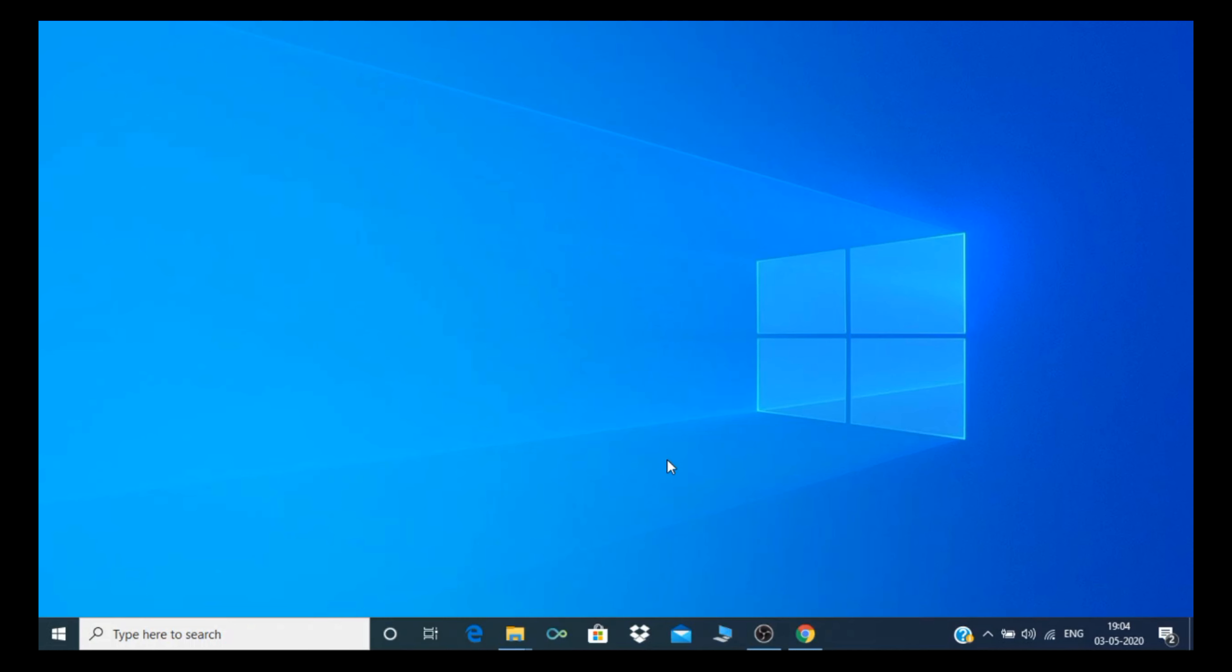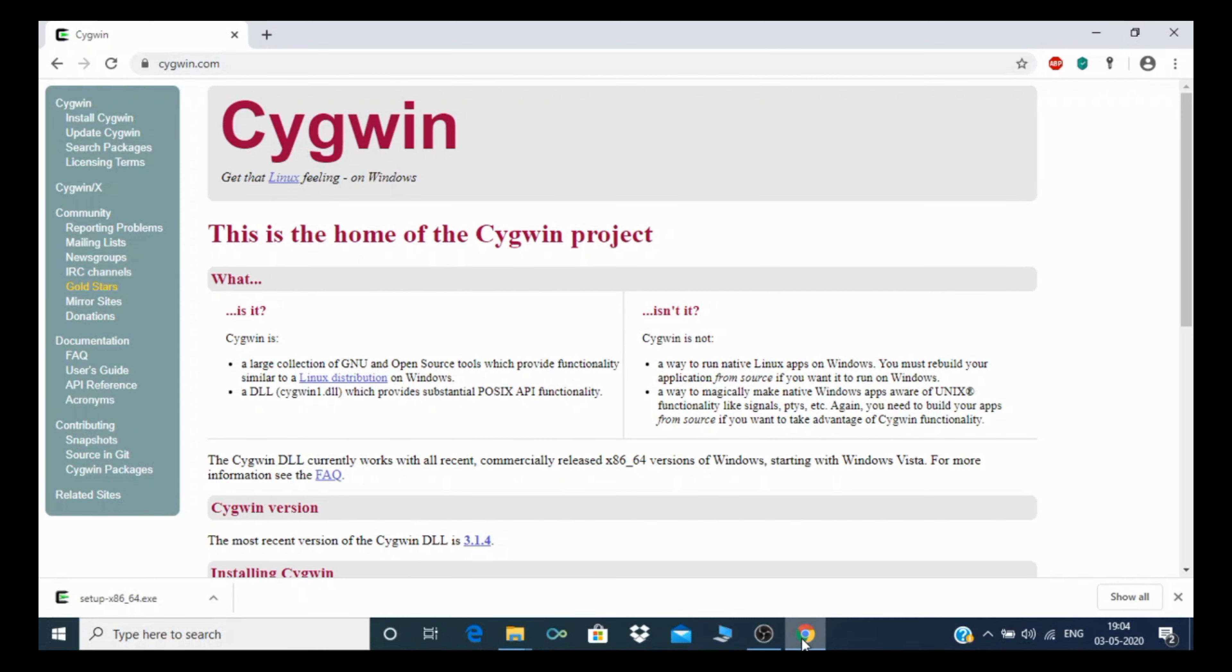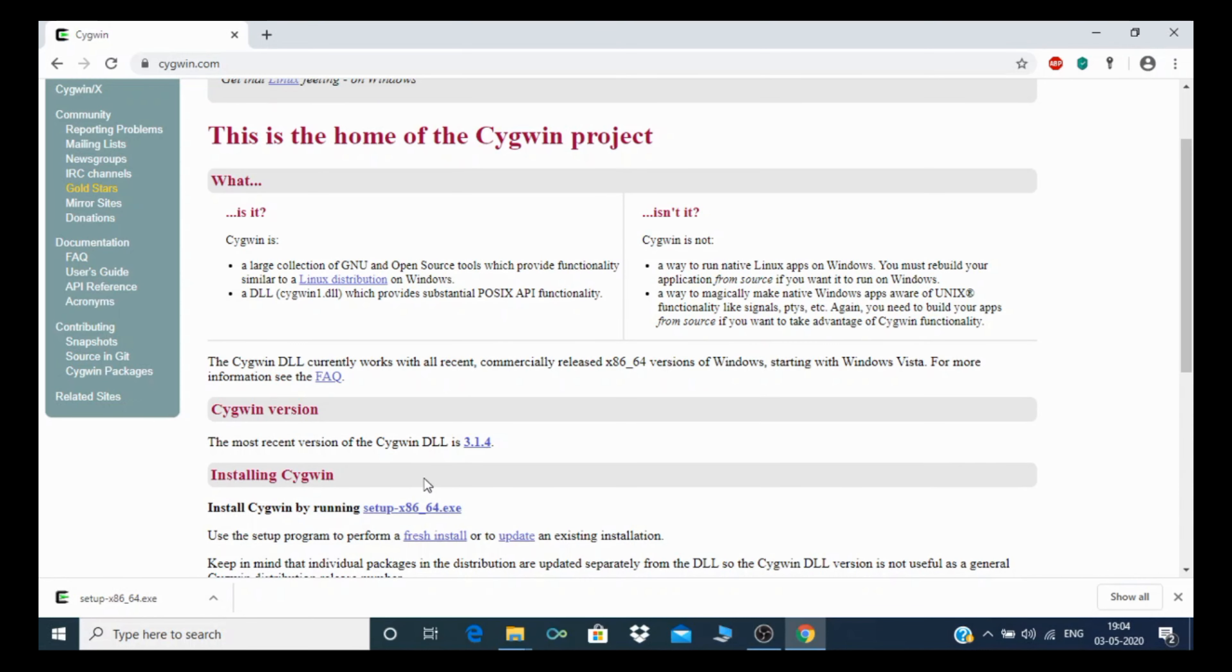To download Cygwin, you need to go to Google Chrome. Type cygwin.com where you can find the software Cygwin and download it.